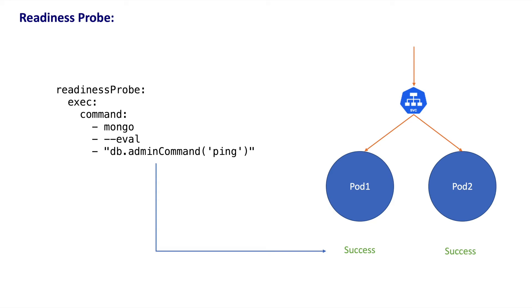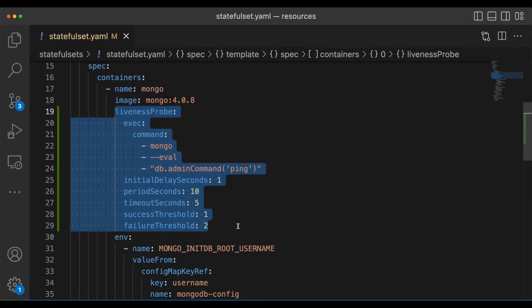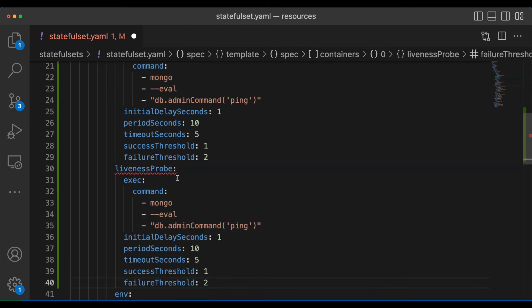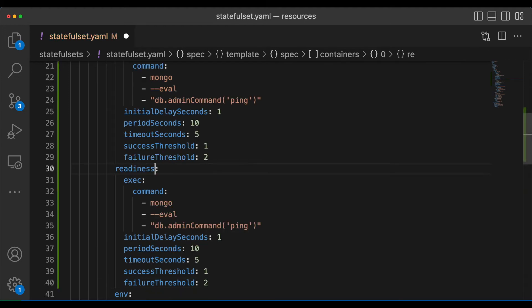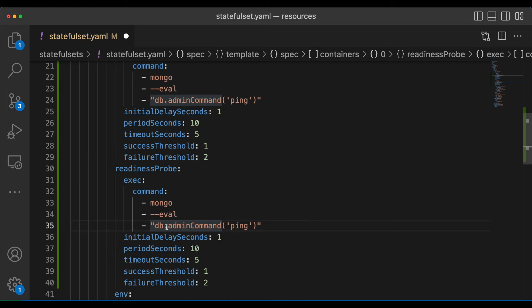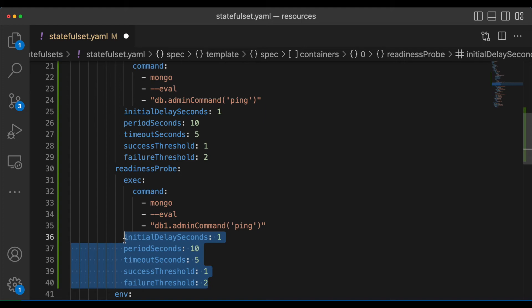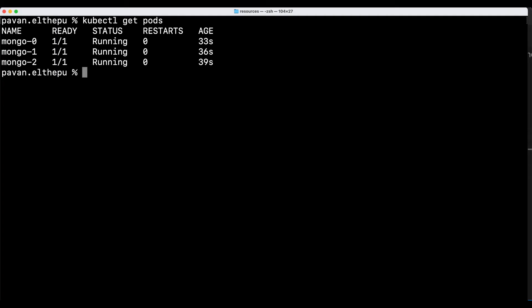The difference between liveness probe and readiness probe is: when a liveness probe fails, the pod is restarted; whereas when the readiness probe fails, the pod is not restarted but is removed from the endpoint list of the service so that it will not receive any traffic. Once the readiness probe succeeds, the pod is added back to the service and gets the usual traffic. Similar to the liveness probe, we can add the readiness probe — I'm copy-pasting the liveness probe and changing it to readiness probe, making it fail intentionally by changing db to db1.